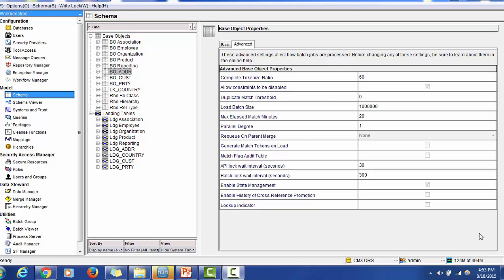Hello everyone, welcome back. In today's tutorial on Informatica MDM, we are going to see one of the new features which came with MDM 10, and that new feature is the provisioning tool. We are going to see one of the usages of the provisioning tool and how to access it in today's session.